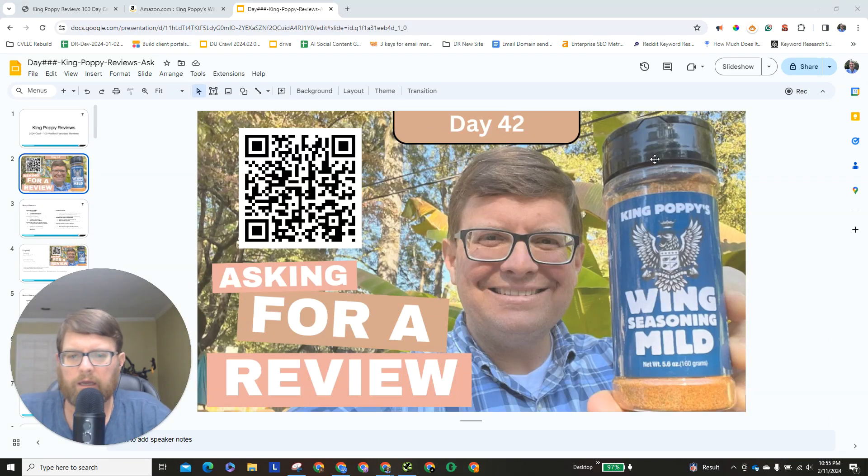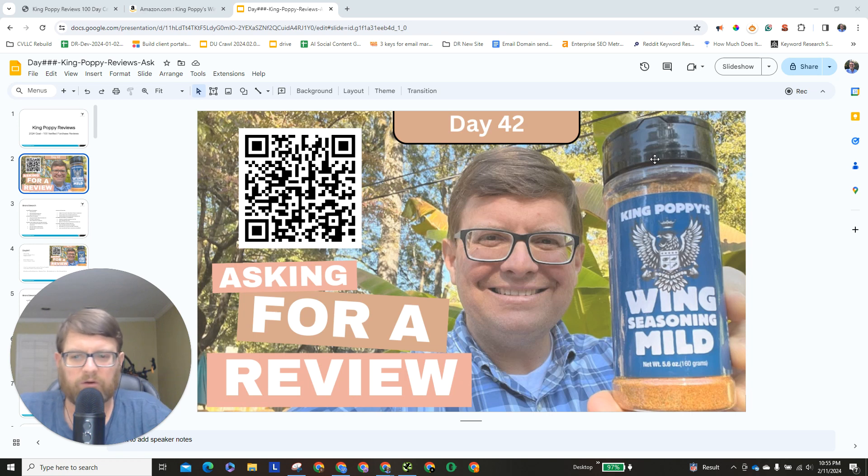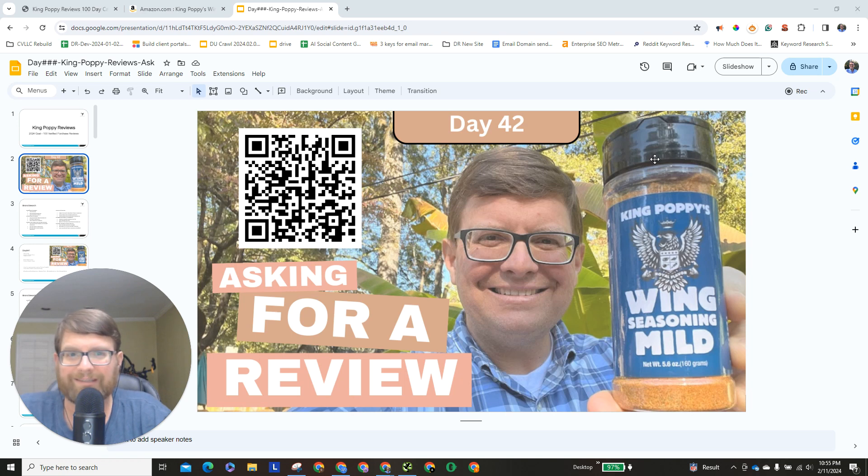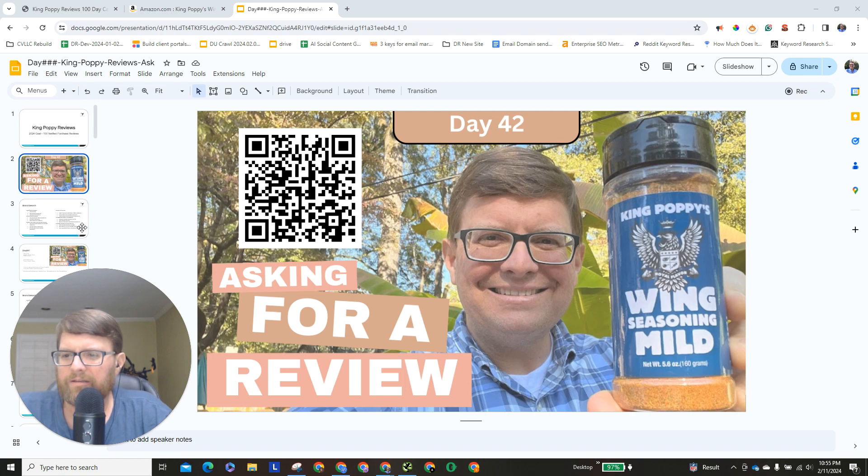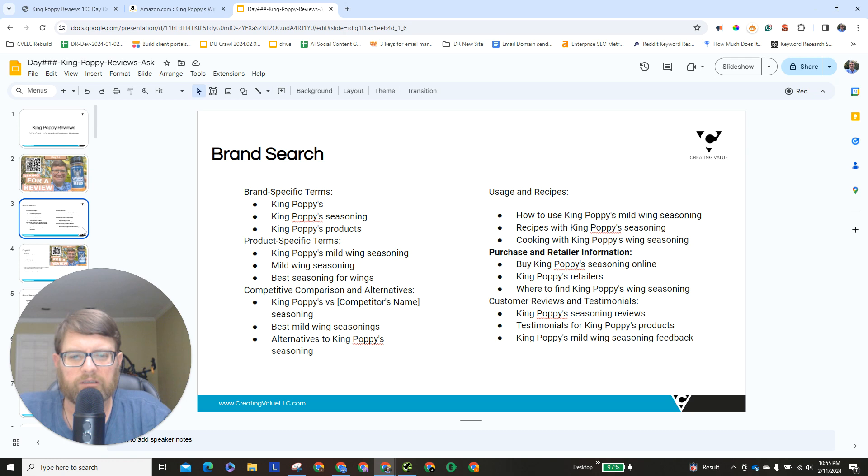All right, hey now, day 42 in our everyday video where we are asking for verified King Poppy mild wing seasoning reviews on Amazon. Today's topic is we're going to continue our brand search audit, today we're doing purchase and retail.